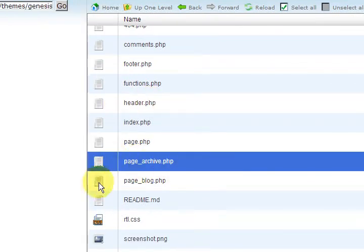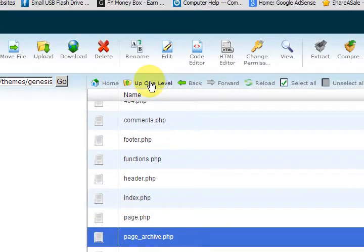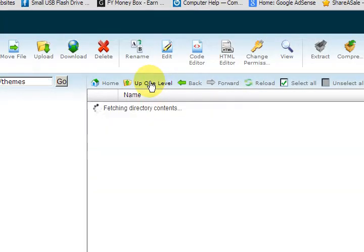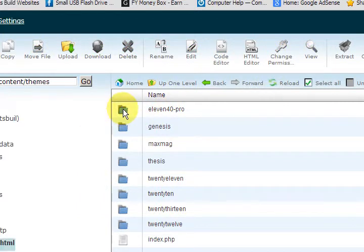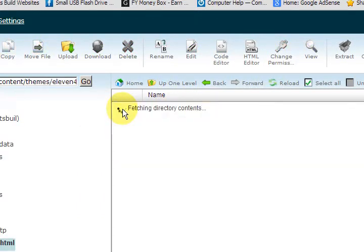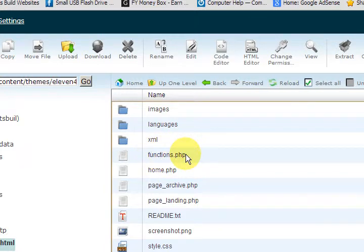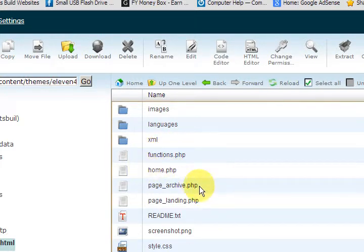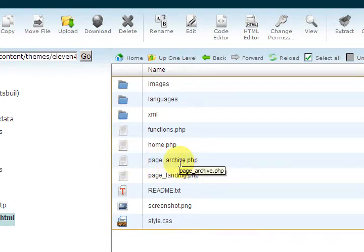Now we're going to go back. So this is where we are in the Genesis theme so I'm going to go up one level and I'm going to go into the 1140 Pro. As you can see there's the home.php and I've already made my archives page here but I'm going to show you how I did it.